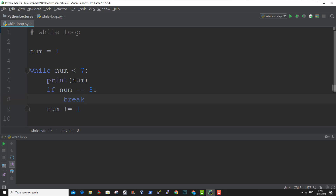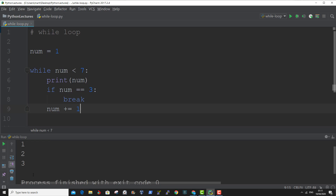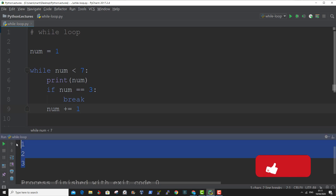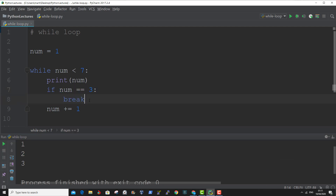And I'm stopping the while loop with the break keyword. So at the third iteration, when the variable is equal to 3, the while loop should stop. I'm using this line here to increment the value of the variable at each iteration. When we run this code, as you can see, the printout of the value of the variable stopped at 3 because of the if statement and the break keyword. And that is how to use the break statement in a while loop.